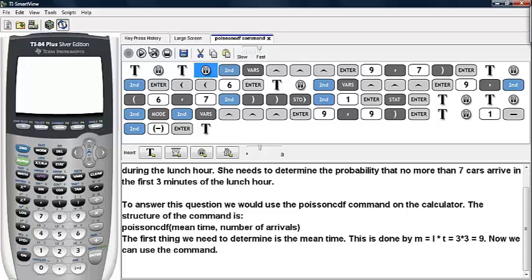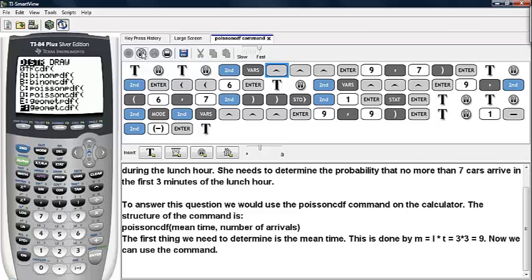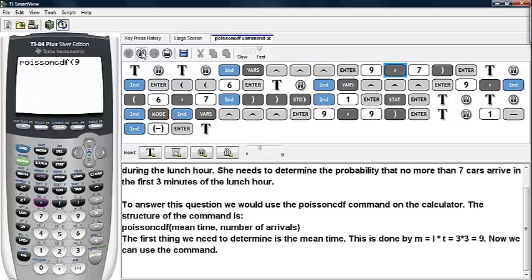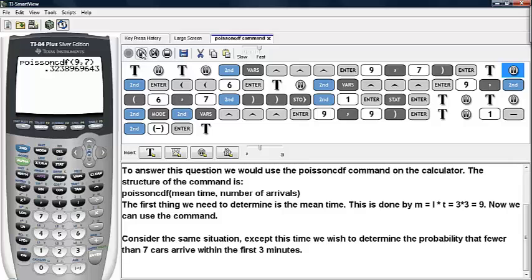Now we can go ahead and use this command. We hit second and VARS and scroll until we find Poisson CDF. Then we enter in the mean value and the number of arrivals we are expecting to see. In this case, we expect to see about 32.4%. Now, this situation is not saying that exactly seven cars will arrive.